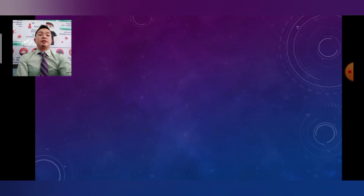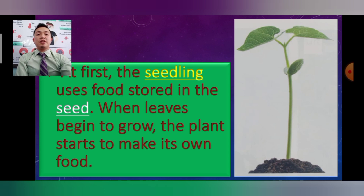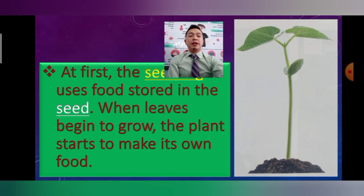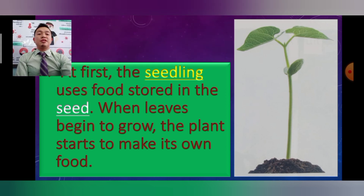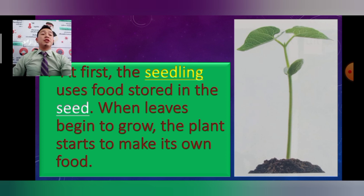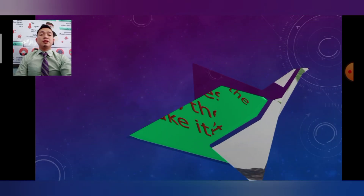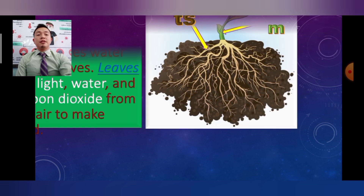At first, the seedling uses food stored in the seed. When leaves begin to grow, the plant starts to make its own food. As you can see in the picture, the seeds are already growing.